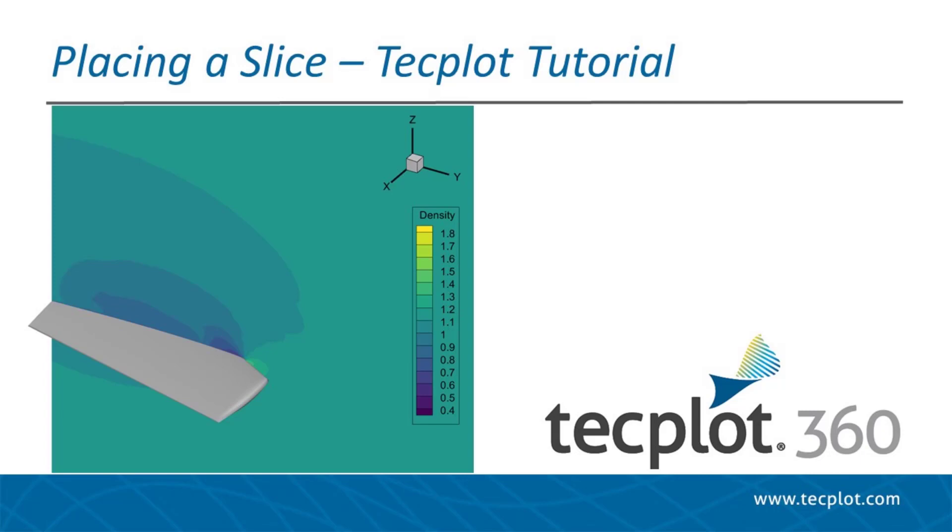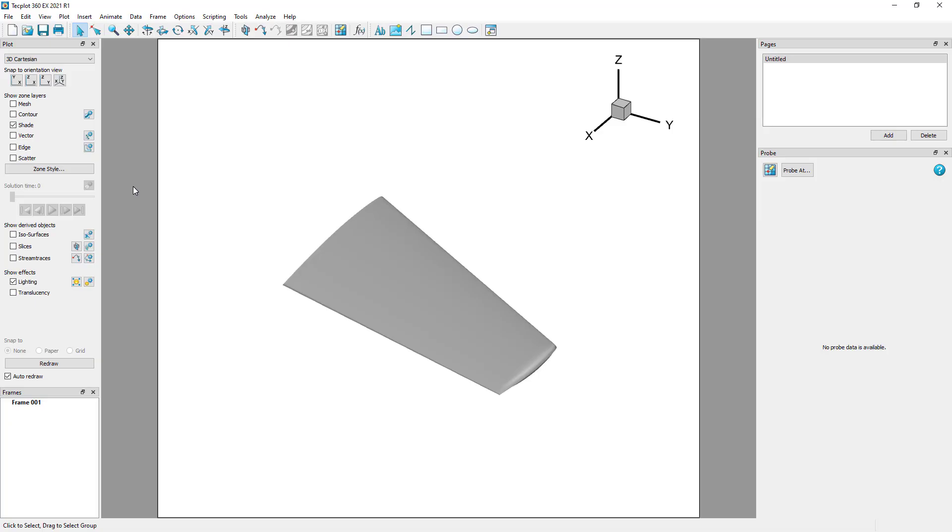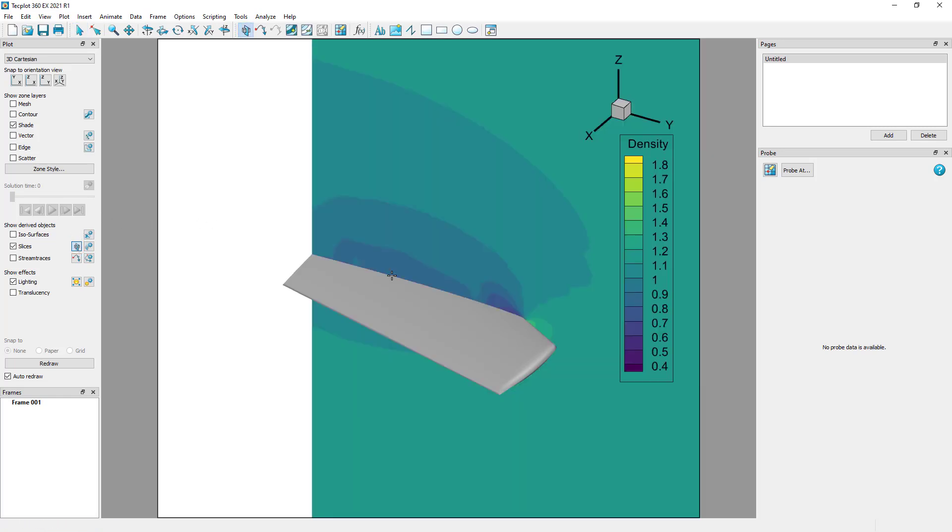This tutorial will show you how to place slices in TechPlot 360. The slice placement tool is this button here on the plot sidebar and top toolbar. I'll select the slice tool and click on the wing surface.